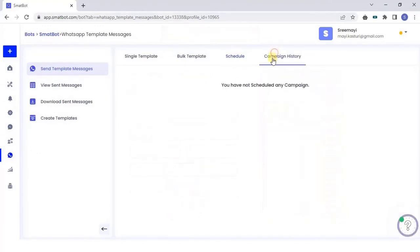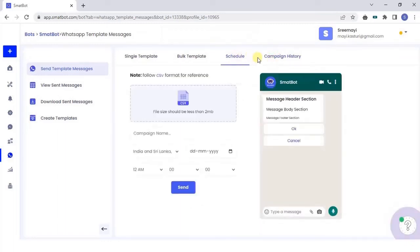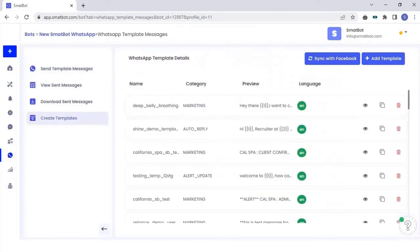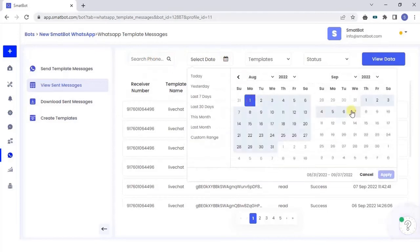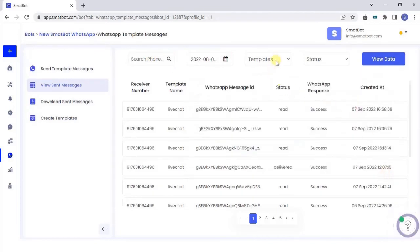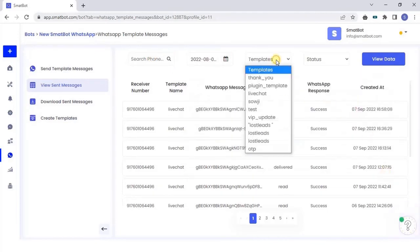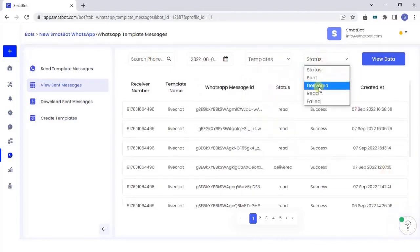In campaign history, you have the entire list of schedule campaigns. By applying filters such as date, template name, and status, you can see the detailed data and view sent messages.